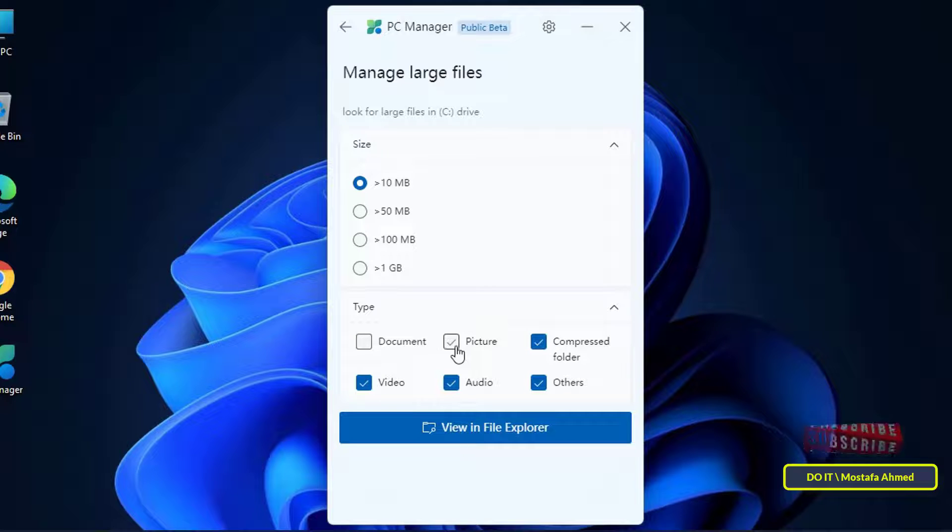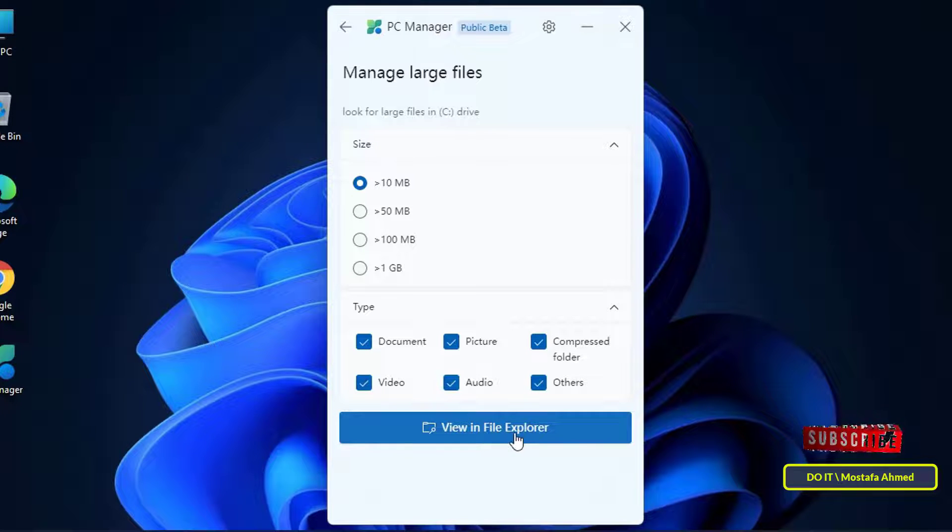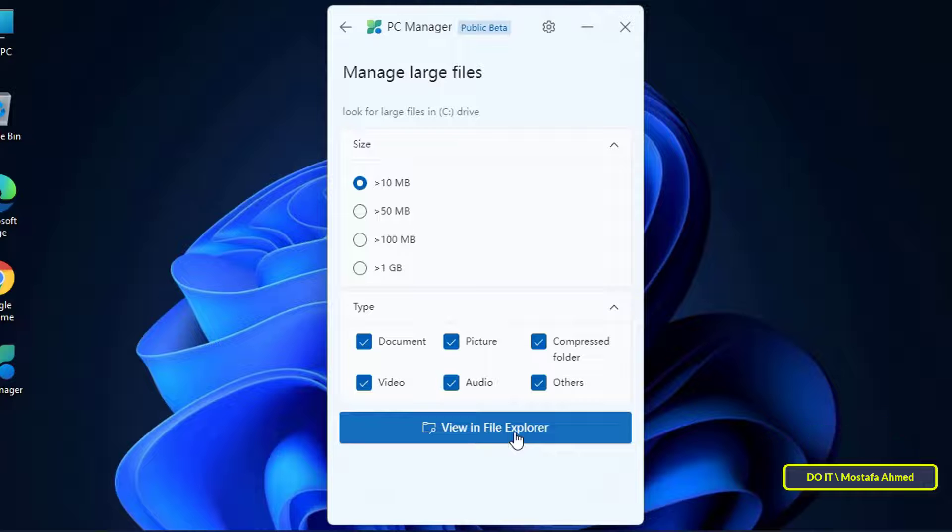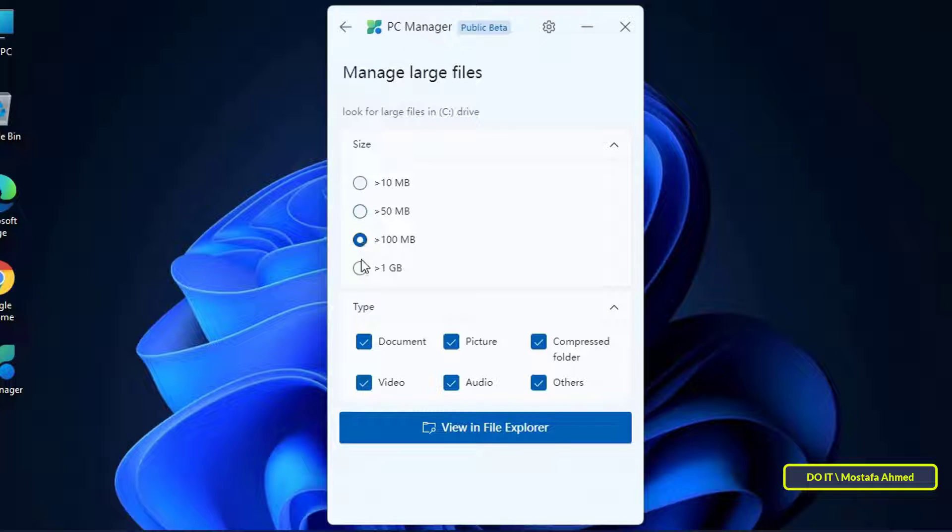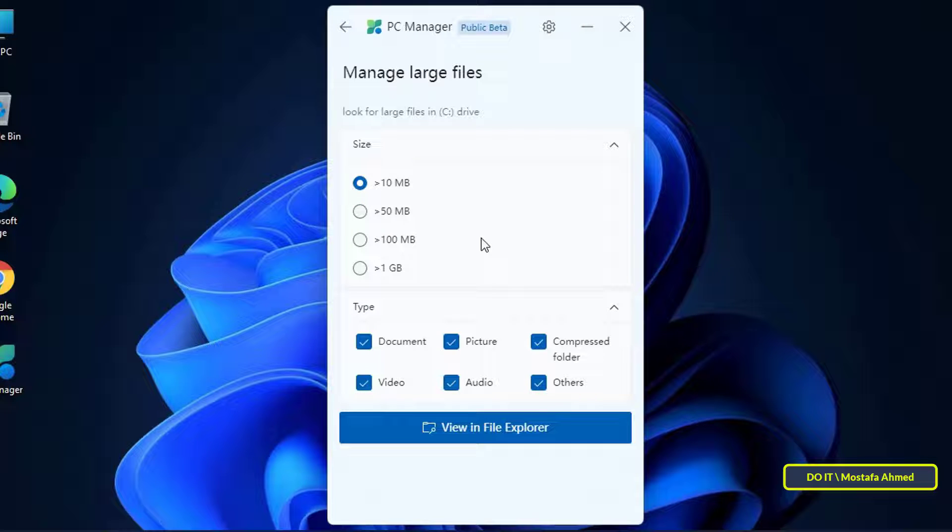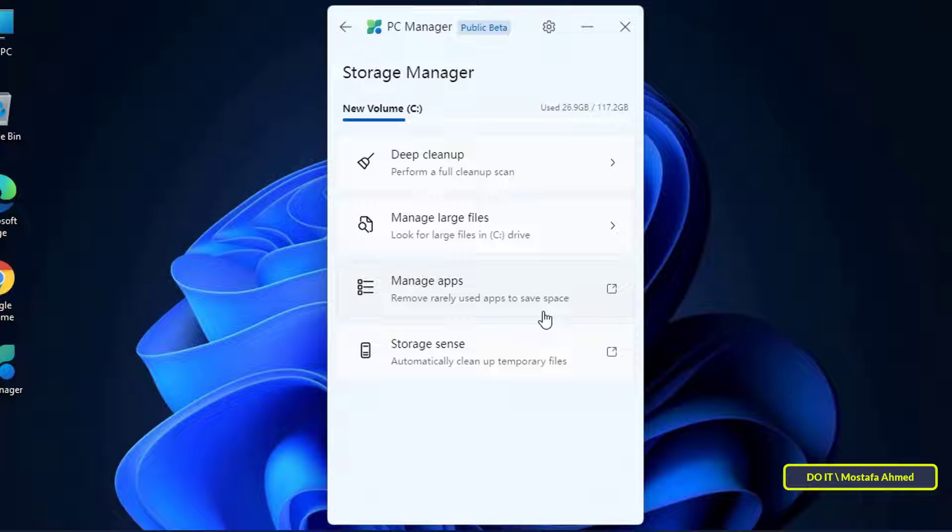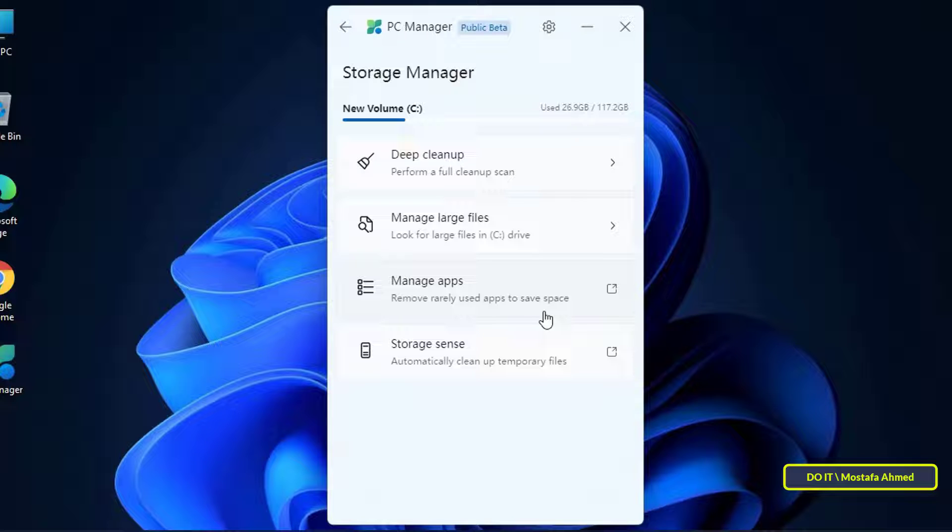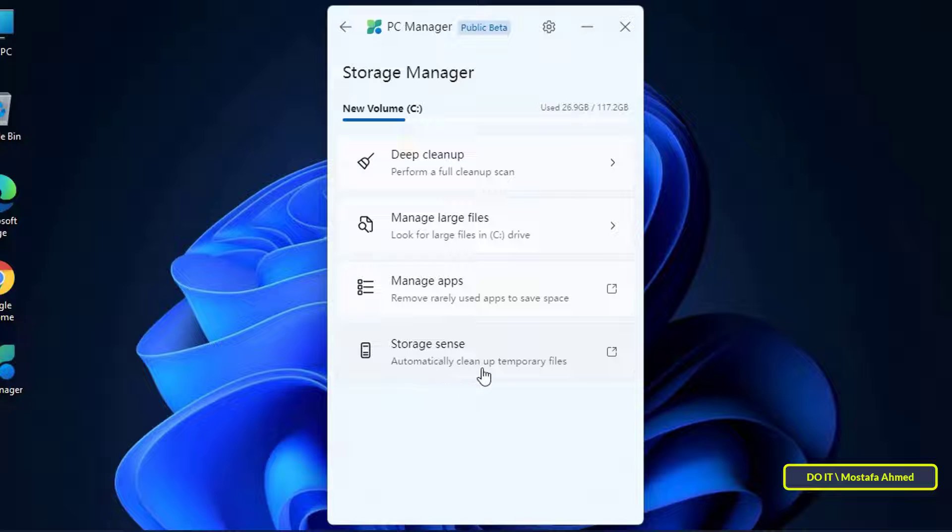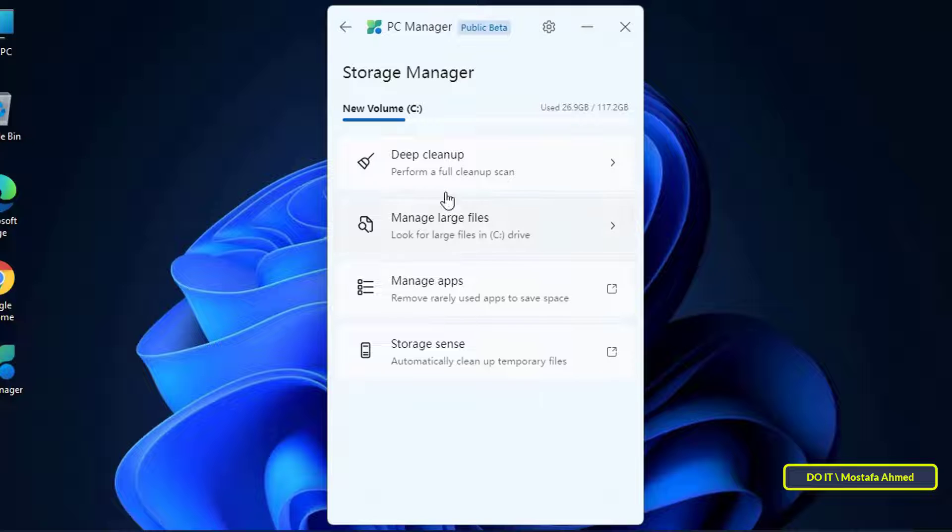It contains many options so that you can classify large files whether they are documents, pictures, video files and others, also options for specifying file size. Great options that will benefit you a lot when using them. You will also find an added application management section on your computer and this feature allows you to find applications that are rarely used and leaves you the choice whether you want to leave them or remove them. Finally you will find Storage Sense and this feature allows you to clean all temporary files automatically, a great feature that will save you a lot of time.